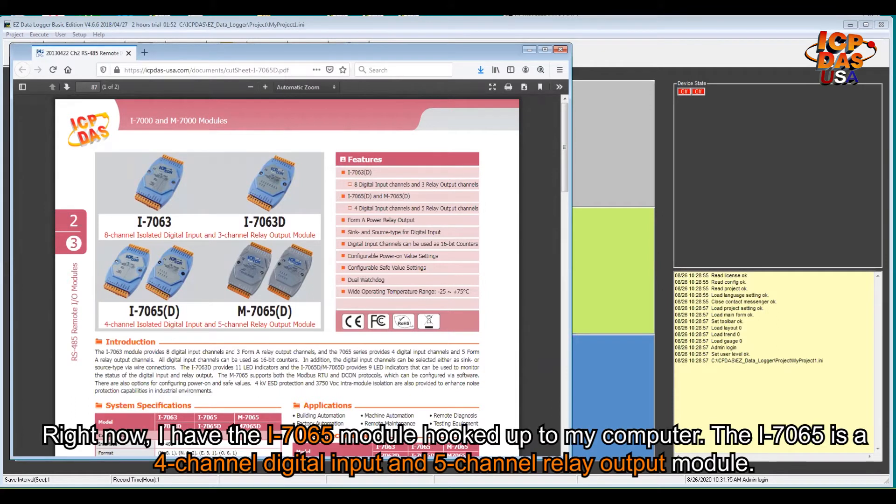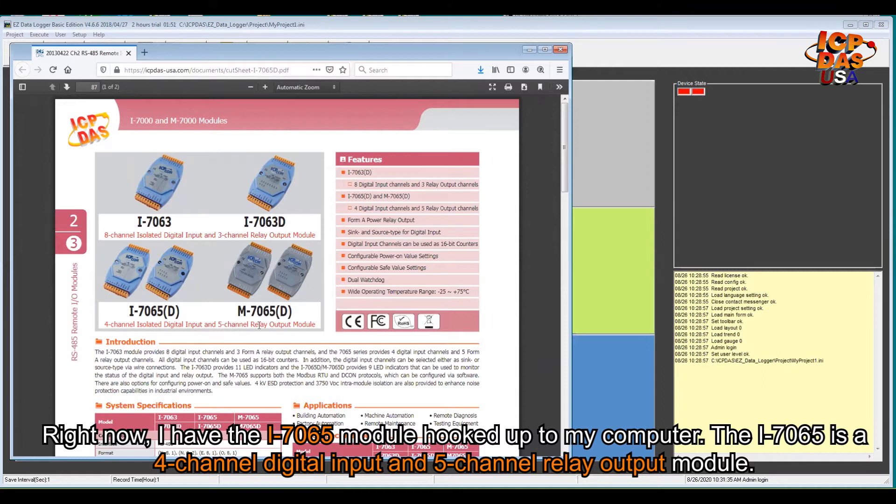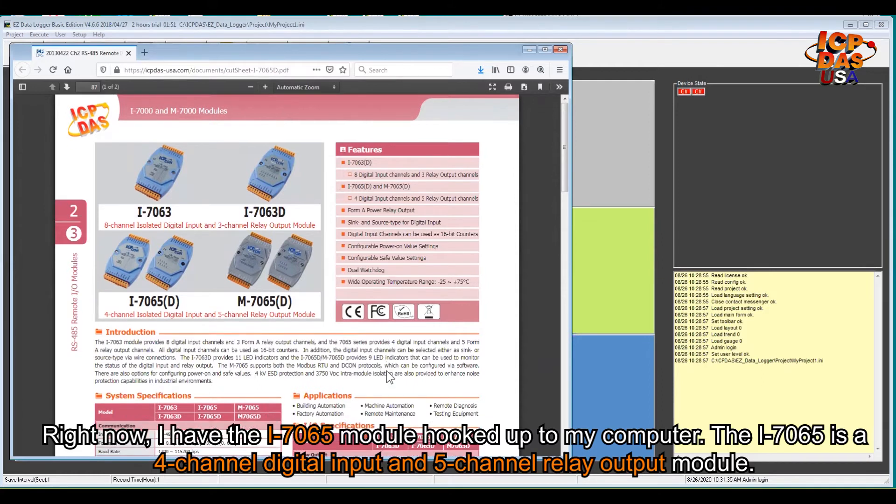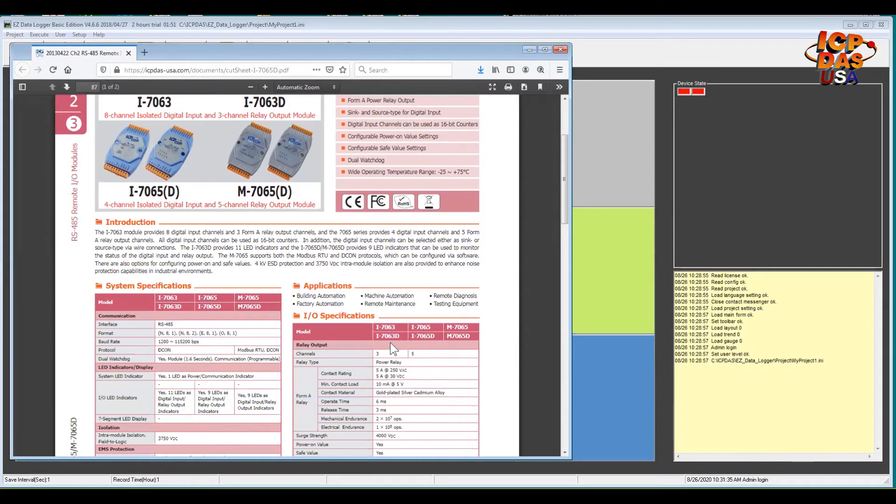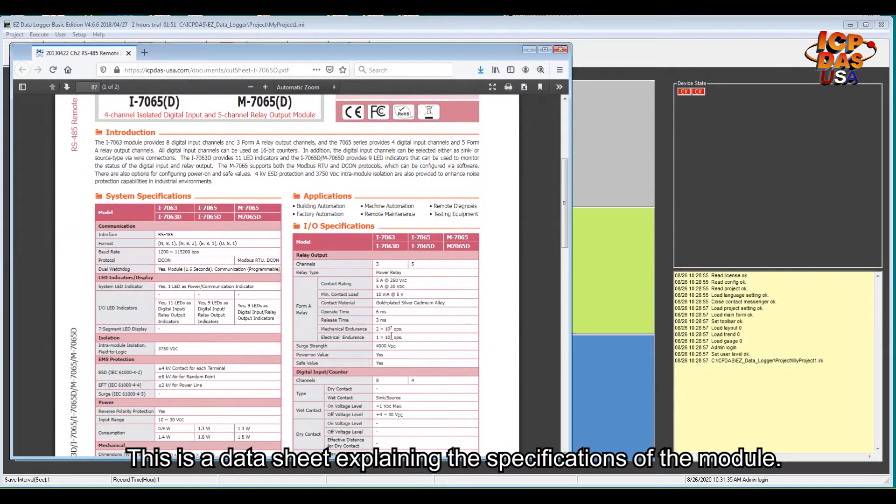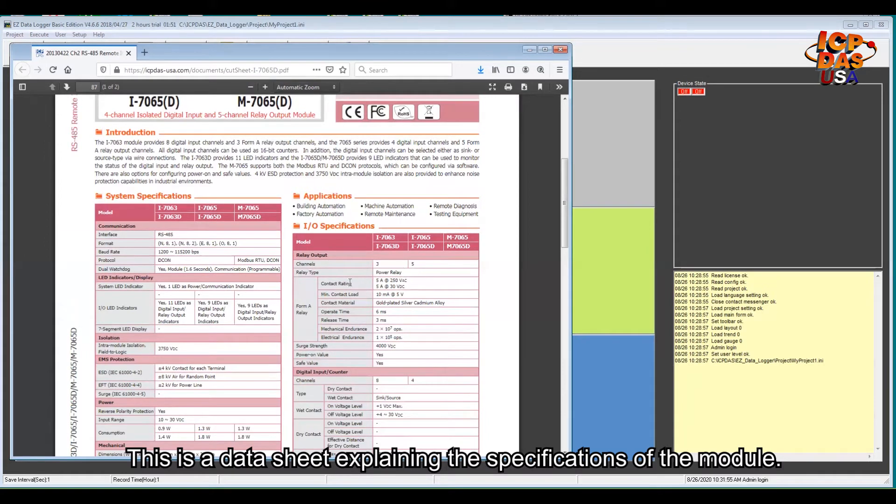Right now I have an i7065 module hooked up to my computer. The i7065 is a four-channel digital input and five-channel relay output module. This is a data sheet explaining the specification of the module.